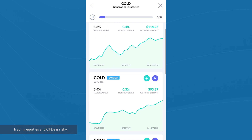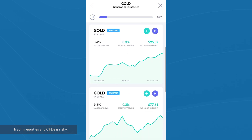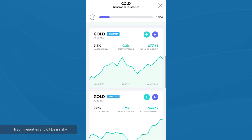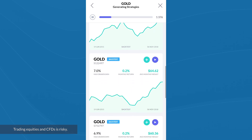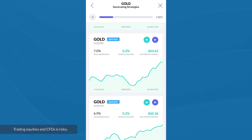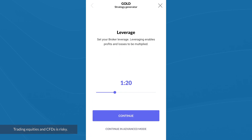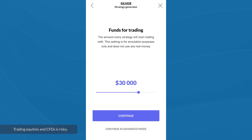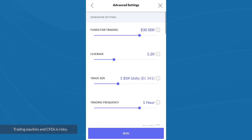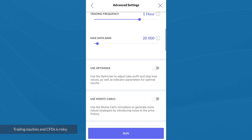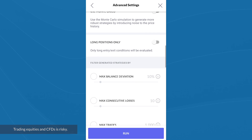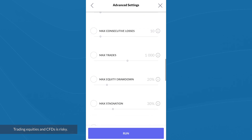For each strategy, we can see the simulated performance metrics in terms of maximum drawdown, monthly return, and average monthly result. If I go back to choosing another instrument from the strategy generator, we can also see an option to continue in advanced mode. Clicking on that takes me into the advanced settings of the generator, which gives you quite a long list of extra options, giving you even more control over how your strategy operates.